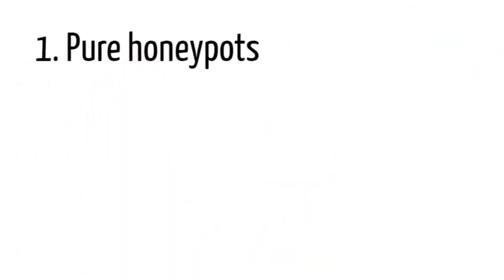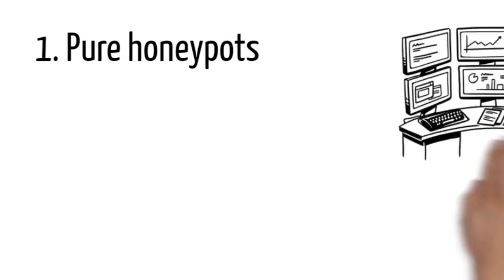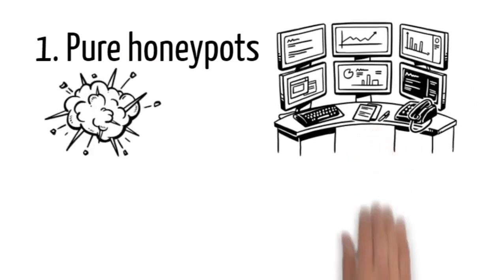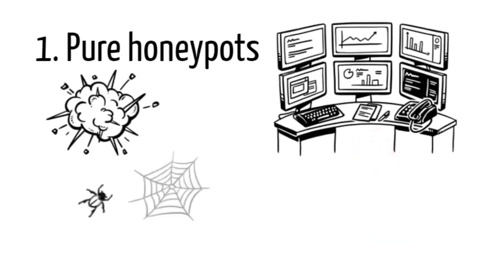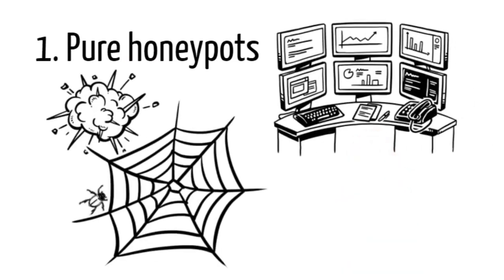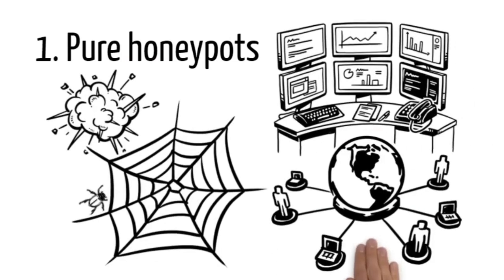One, pure honeypots. Complete production systems that monitor attacks through bug taps on the link that connects the honeypot to the network. Only for monitoring purposes.